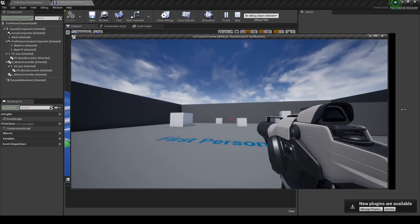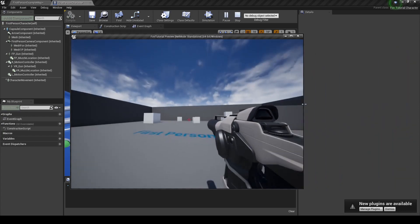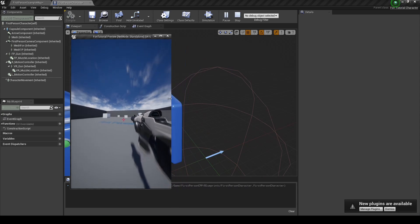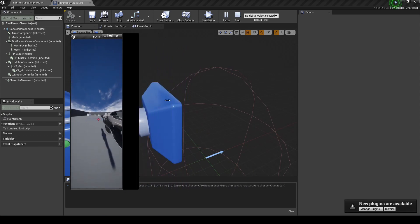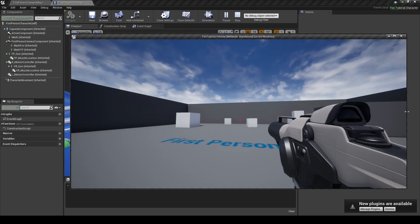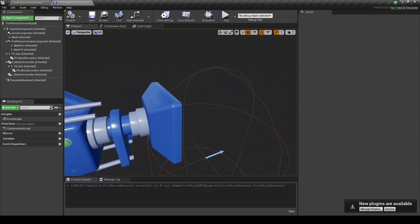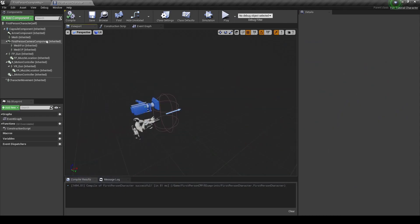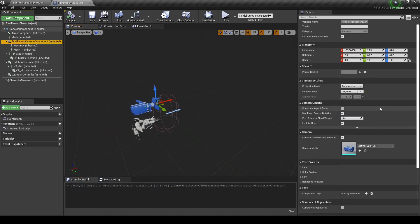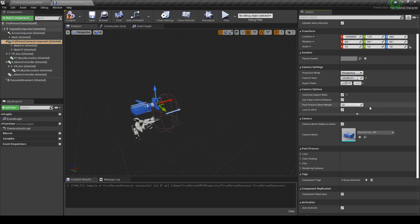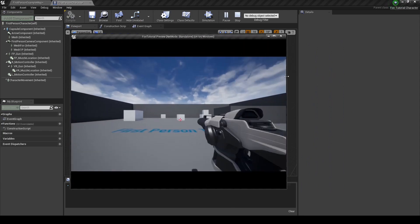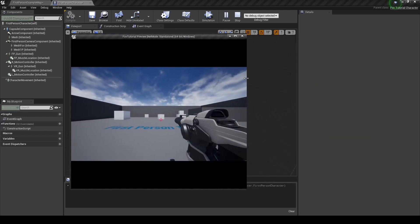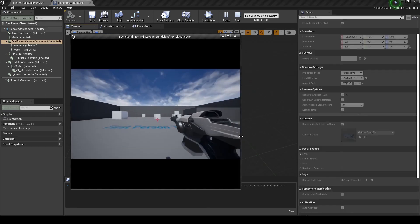Now if we resize the window, the weapon starts to look very weird. There is one easy way to fix this, and there's the right way to fix this. I will first show you the easy one, and then we will tackle the correct way of solving this issue. Okay, so in the blueprint of the character, we select the first person camera. And we want to constrain the aspect ratio, so whenever we resize, the image stays at the same aspect ratio. But still, the weapon gets squished.